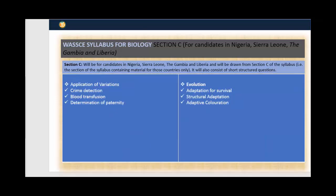Also in Section C, we have application of variation, such as crime detection, blood transfusion, determination of paternity, and evolution. We will also be tested on adaptation for survival, structural adaptation, and adaptive coloration.